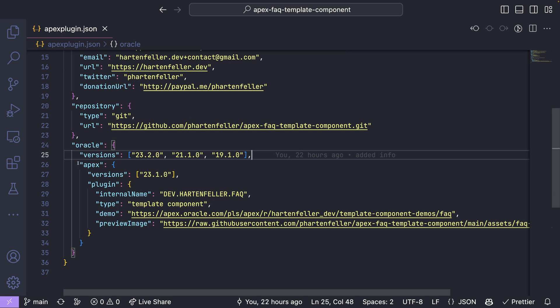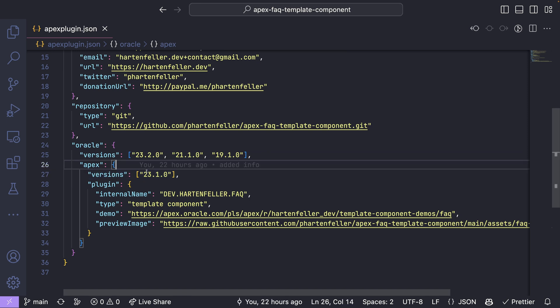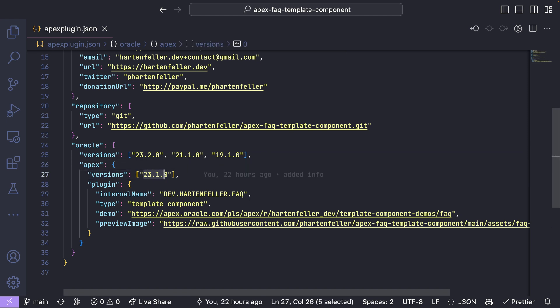Then also some Apex object here. Versions are the supported versions of your plugin as template components only came out with 23.1. And I'm, as I'm recording this this newest version, I can only put one in here.